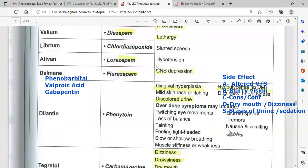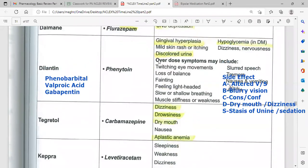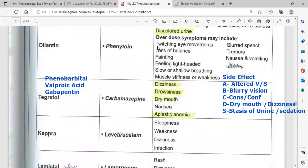Side effects of anticonvulsants include gingival hyperplasia, particularly with phenytoin, gum bleeding, gum hypertrophy, mild skin rash or itching, and discolored urine. Overdose symptoms may include twitching, abnormal eye movements, loss of balance, feeling lightheaded, slow or labored breathing, muscle stiffness, difficulty, tremor, nausea, and vomiting.